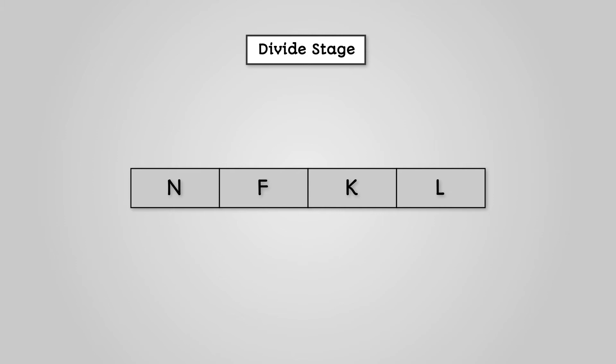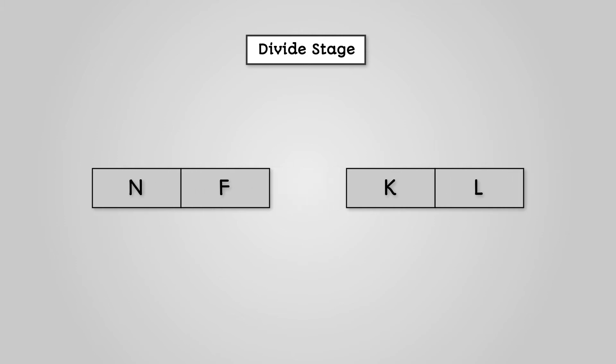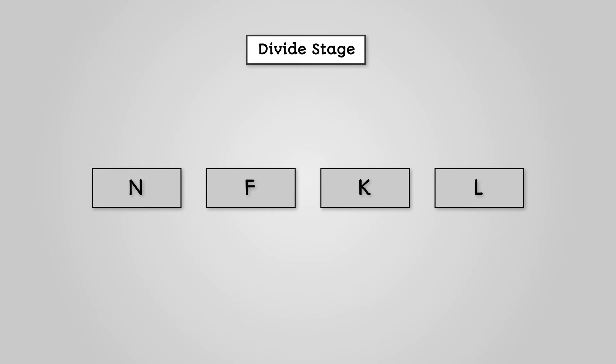Consider this list of letters. We first break this list down into two sublists. Each of these lists needs to be divided again. So now we have four sublists, each of length 1. This is the end of the divide stage.